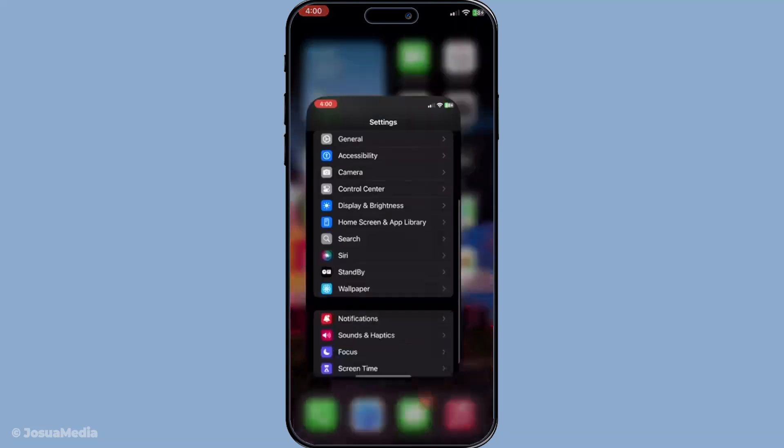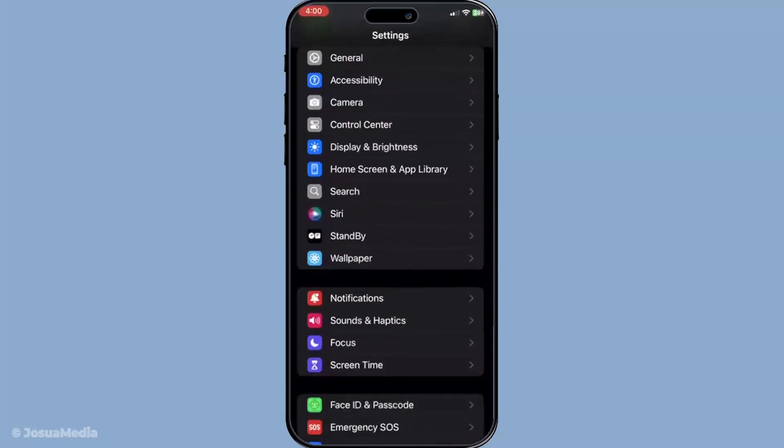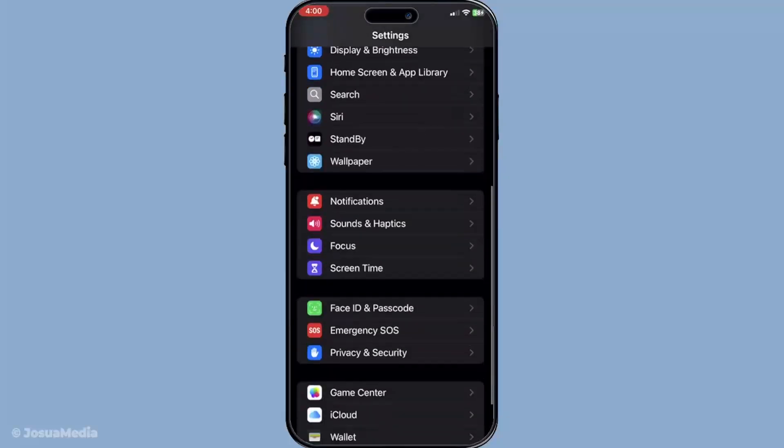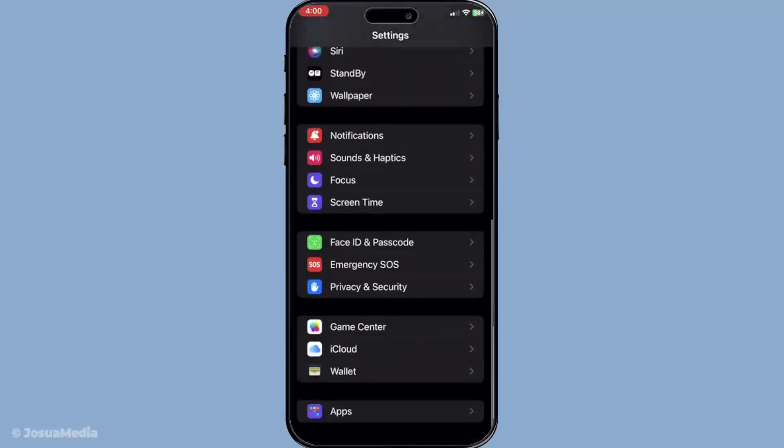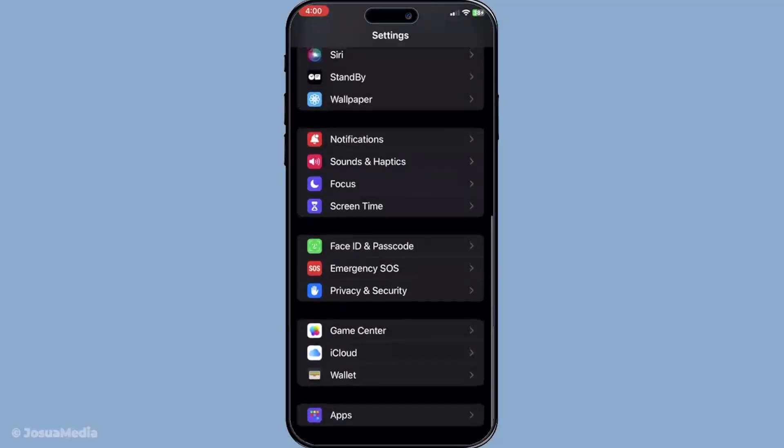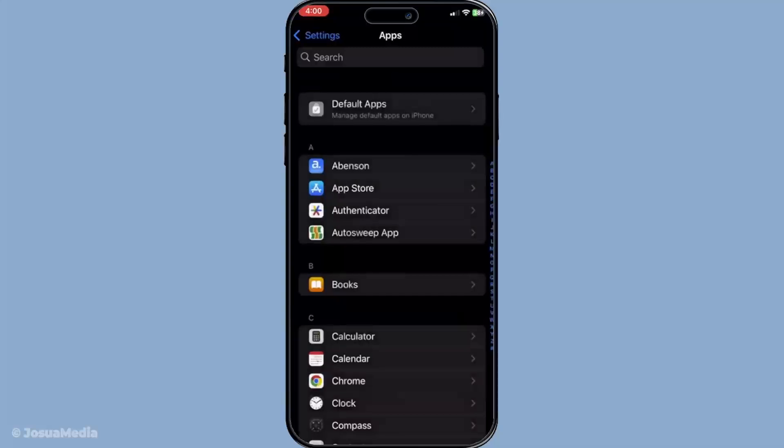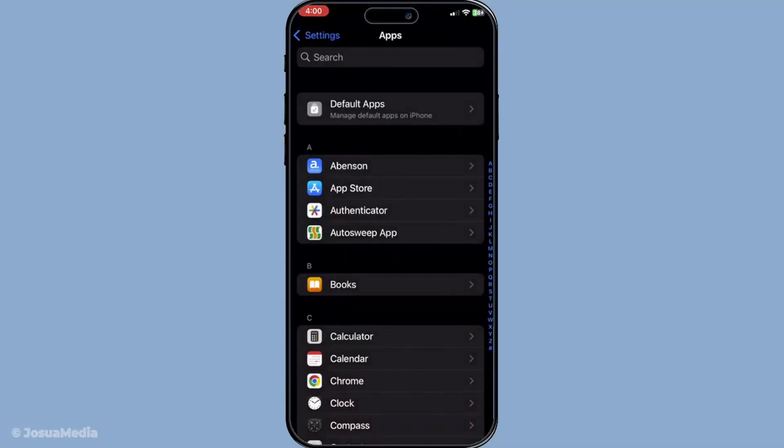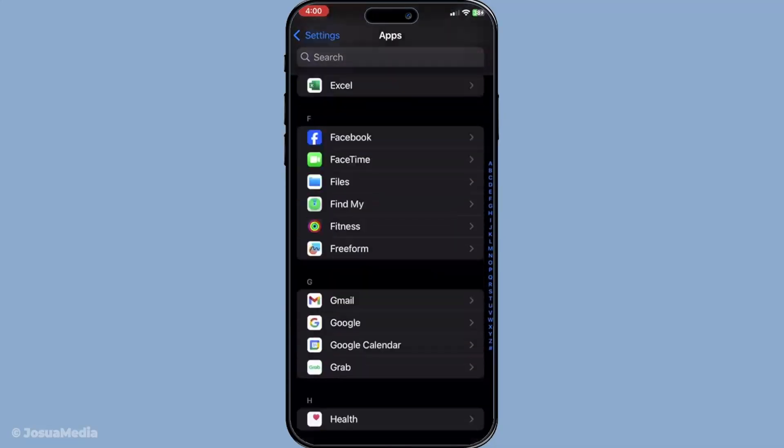Once you're in the settings, the next step is to scroll down until you find the option labeled Apps. Go ahead and tap on Apps and subsequently click on Messages. This will take you directly to your messaging settings.